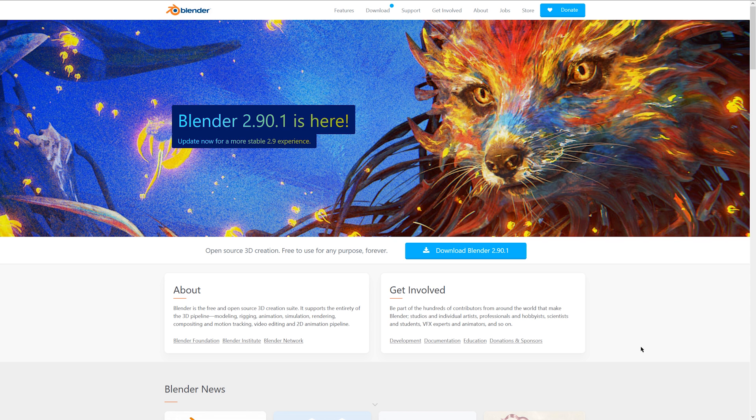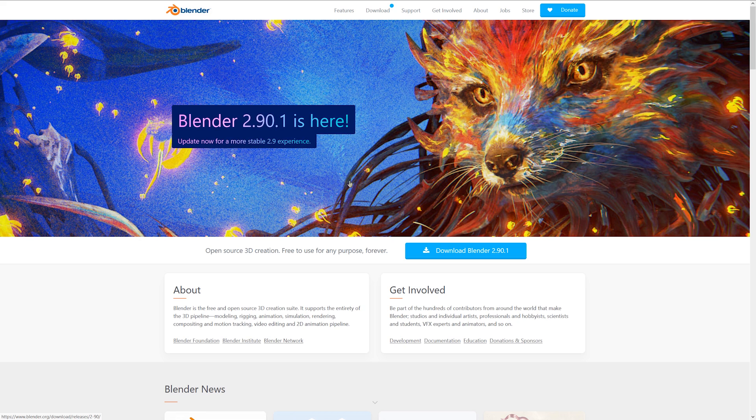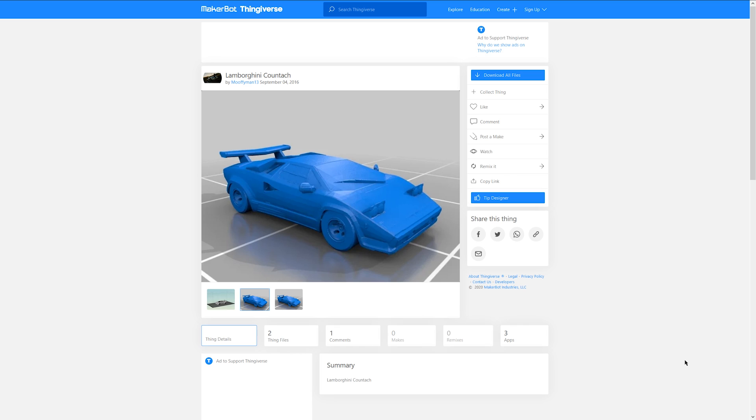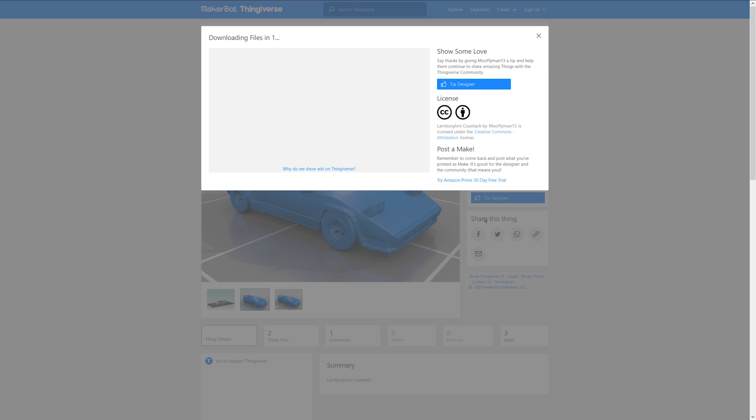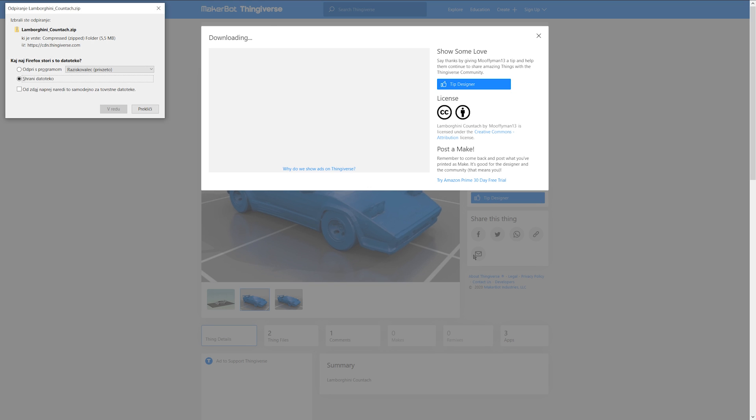Next program we're gonna need is Blender which will be used to convert and scale the 3D model we want to import into LEGO Digital Designer. So first we're gonna download all 3D models we want to import.